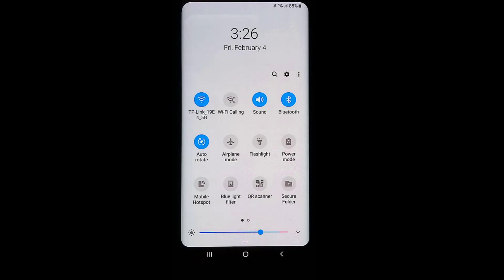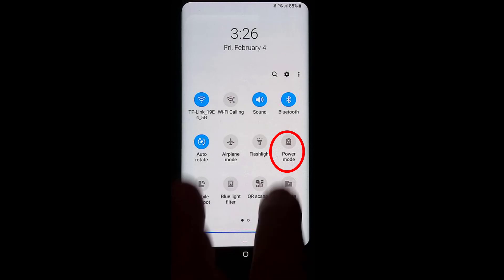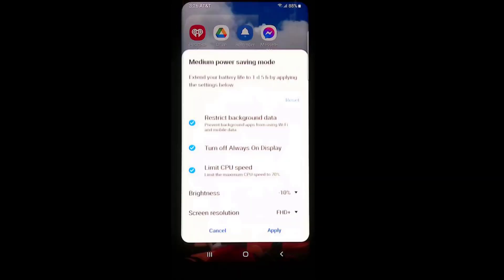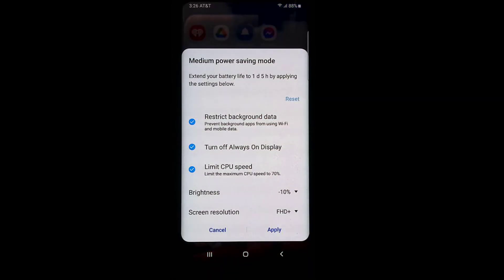The flashlight turns on the flash on the back of your phone so you can use it as a flashlight. There's no deeper option here — just toggle it on and toggle it off. You don't even need to unlock your phone to use this feature.